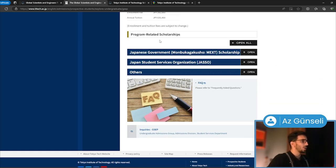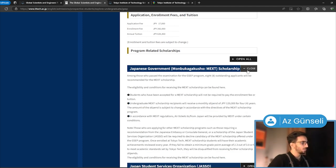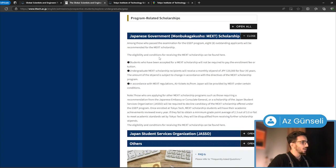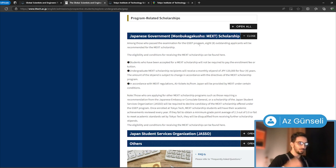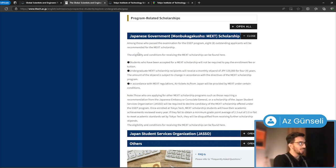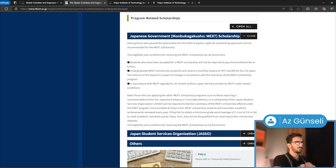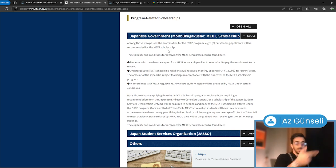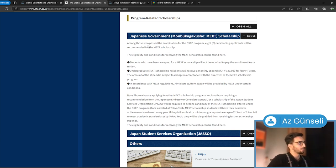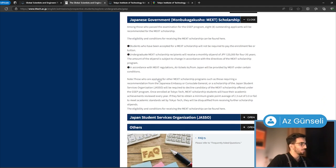Under here you have program-related scholarships. These two are the ones we're talking about. One is Japanese government scholarship, MEXT. Among those who passed examination for the GCEP program, the ones admitted to the engineering program, eight outstanding applicants will be recommended for the MEXT scholarship. Every school has a quota, so eight people from the students admitted will be given the MEXT scholarship. They will not be required to pay the enrollment fee. You receive monthly stipend of 120,000 yen for four years.